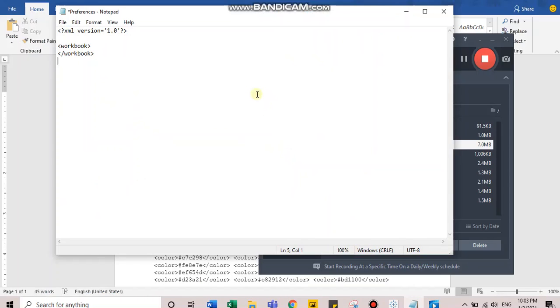Currently, there are no customizations in this file. This is an HTML file, hence the tags. You can see here workbook and the closing tag for workbook.